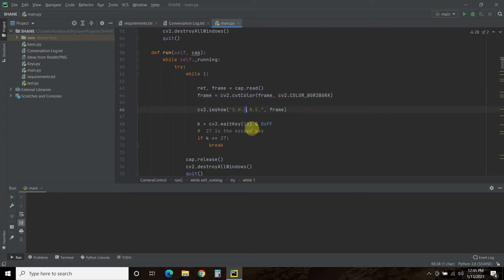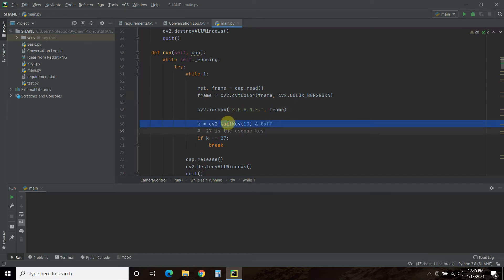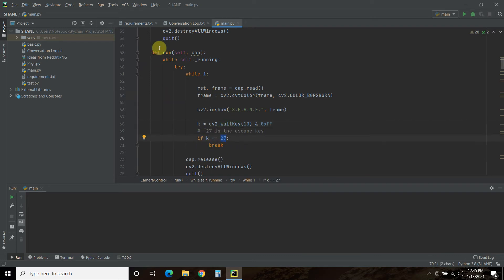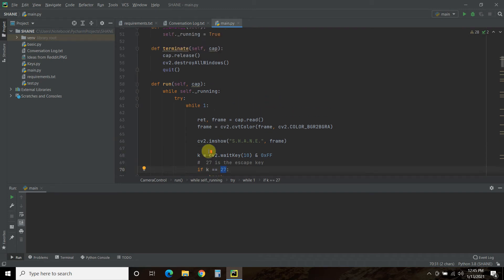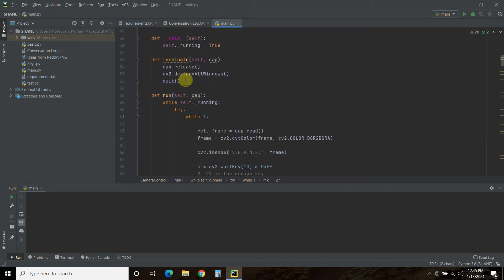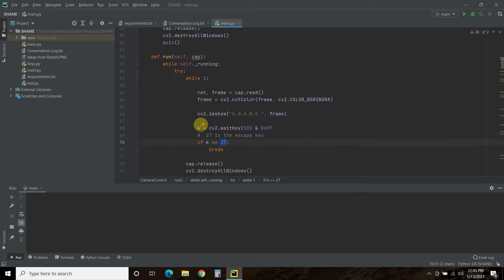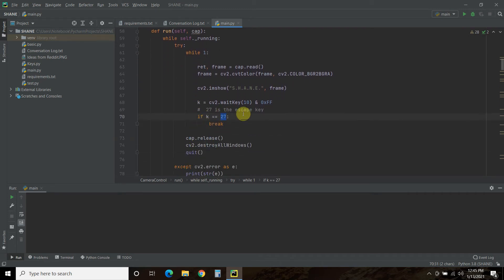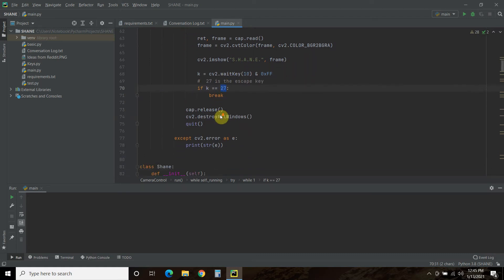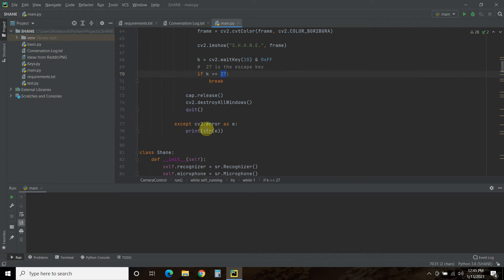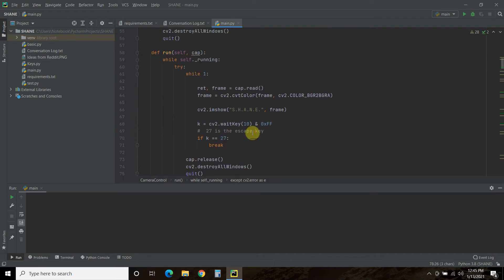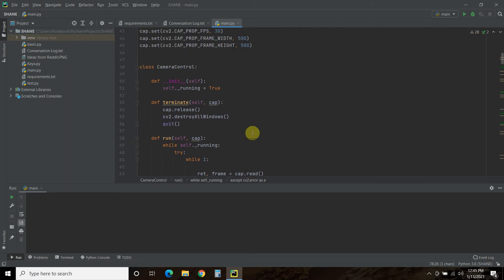It's going to say shade in the upper left onto the frame. And then if I press key, basically the escape key, then we're going to break, right? And then it's going to destroy these windows, which is the same thing we're doing with the terminate. This allows me to press an escape key and maybe in the future some sort of button or something to turn it off. And then if we get a CV2 error, we're going to print that string. That's pretty much it.